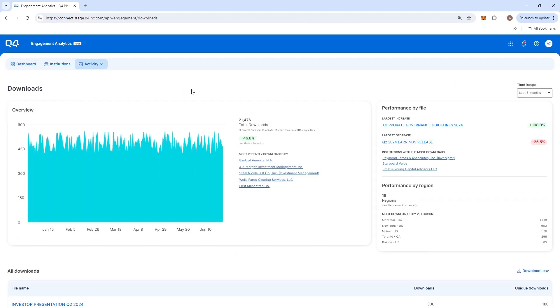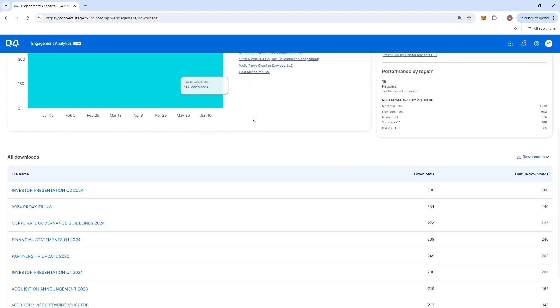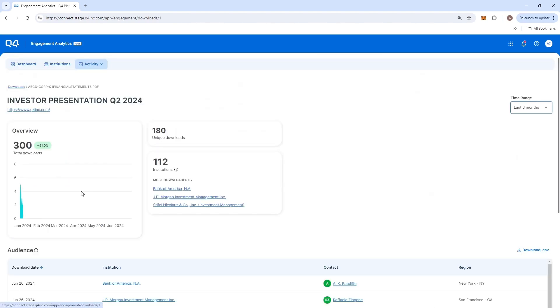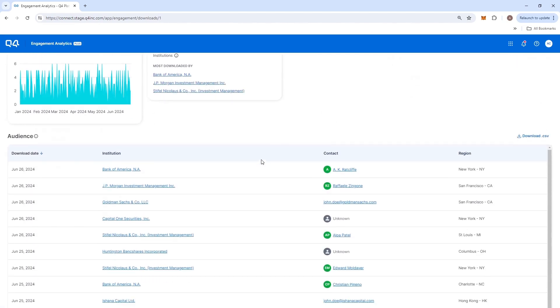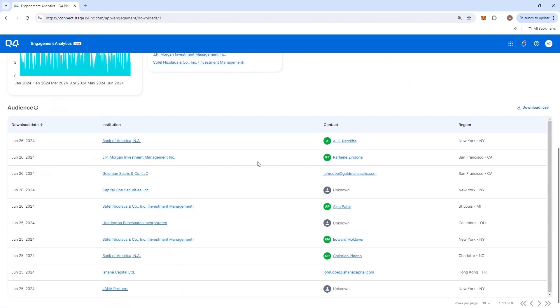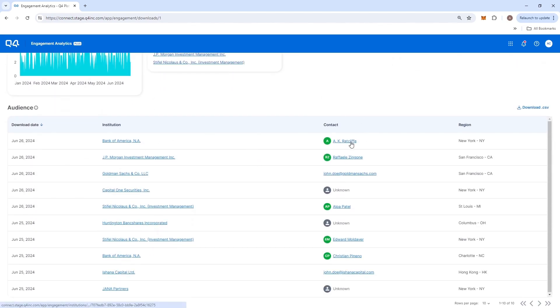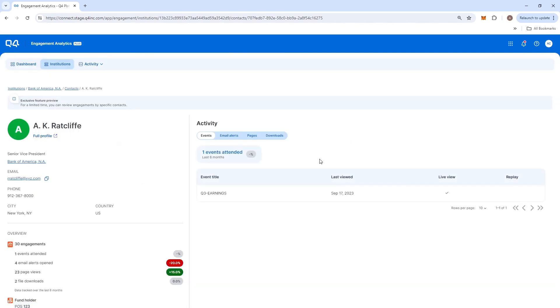IR teams and agencies can get a clear understanding of specific pieces of content engagement by clicking in and getting detailed insights into the individuals and institutions downloading their content.